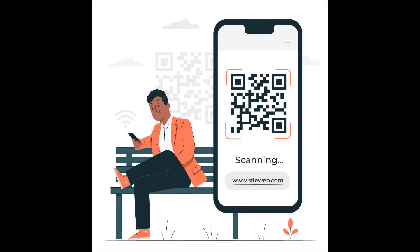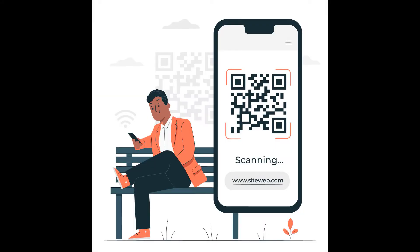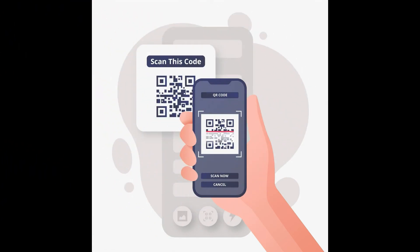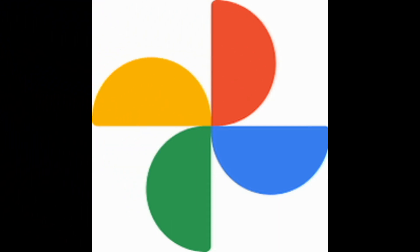Hello guys, so today in this video I will show you how you can use your Google Photos app on your mobile phone to scan QR codes. QR codes these days are becoming a very important need because so many things happen with QR codes, and sometimes we don't have any special QR code scanner. Today I will show you how you can use Google Photos, which is available on every Android mobile phone by default.